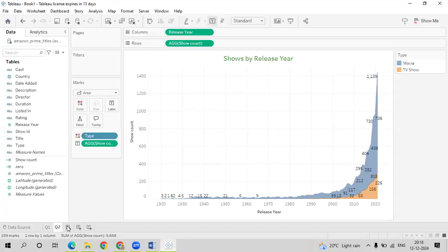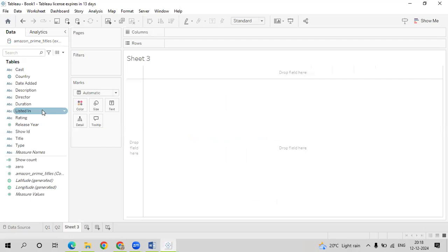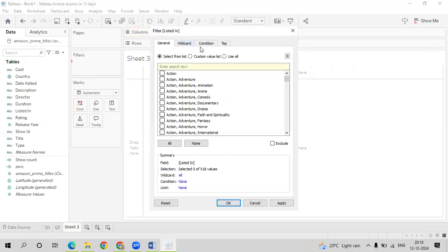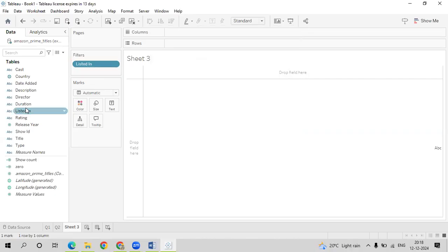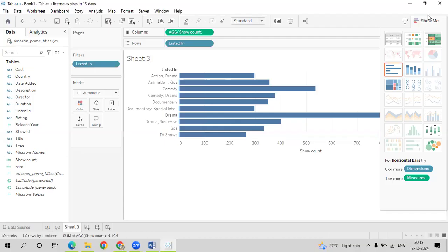Go back to Tableau, click on New Sheet. The genres are available in the 'Listed In' field. They have asked us to show the top 10, so drag Listed In onto Filters. Here you have General, Wildcard, Conditional, and Top options. Select Top, then By Field — Top 10 by Listed In Count. Click Apply and OK. Now select Listed In and Show Count.